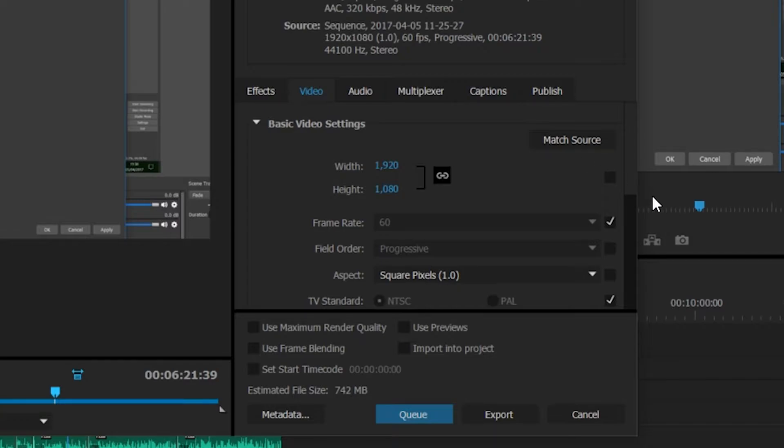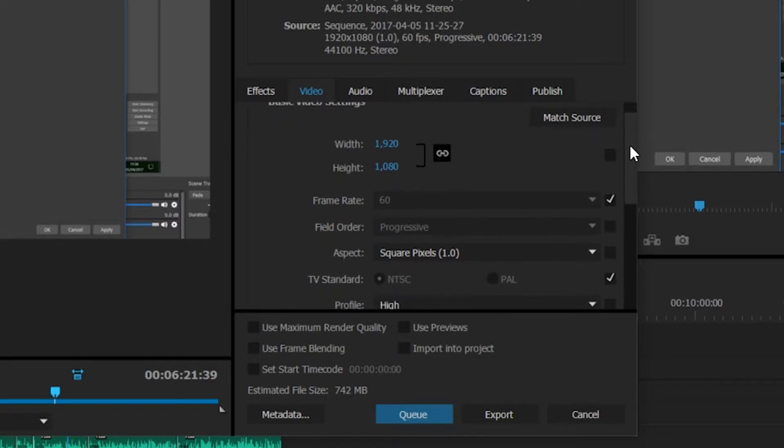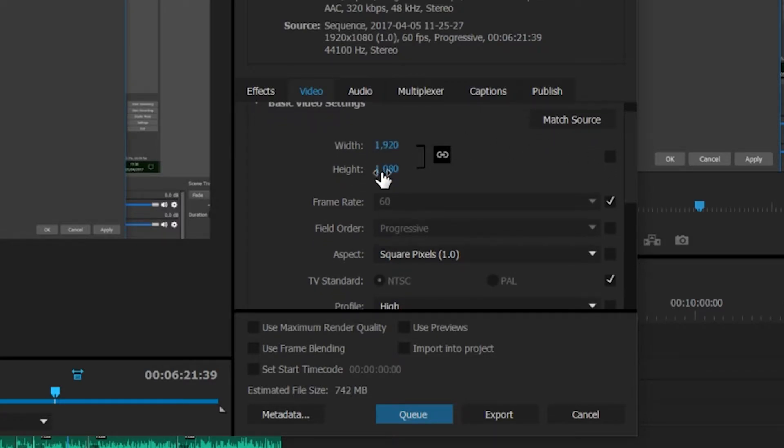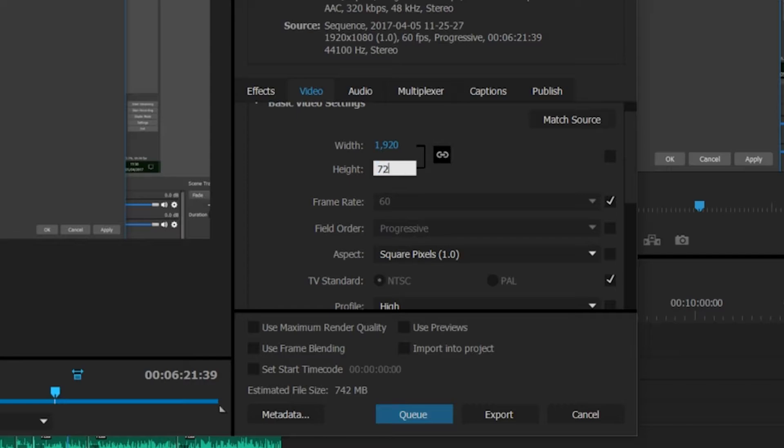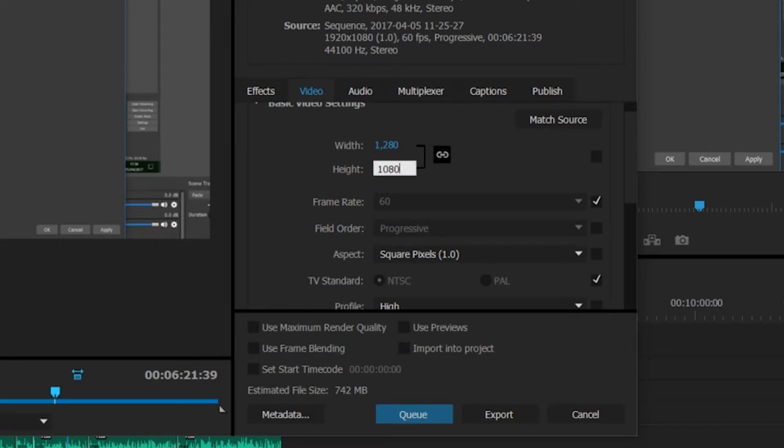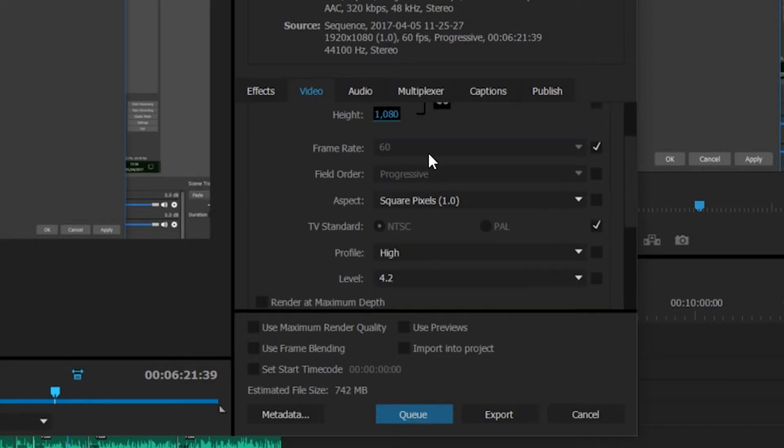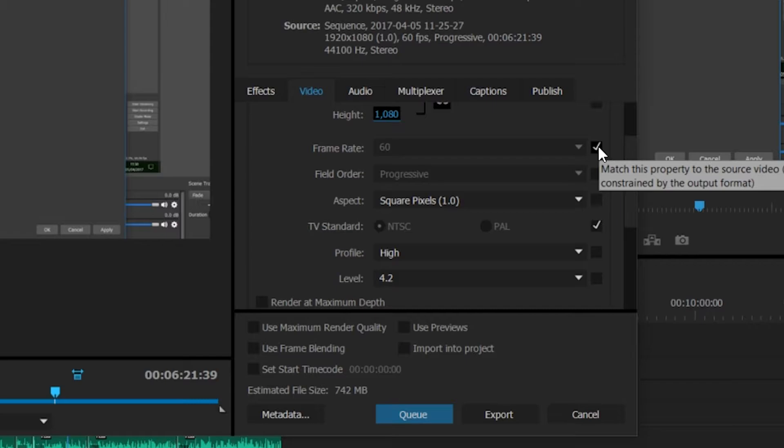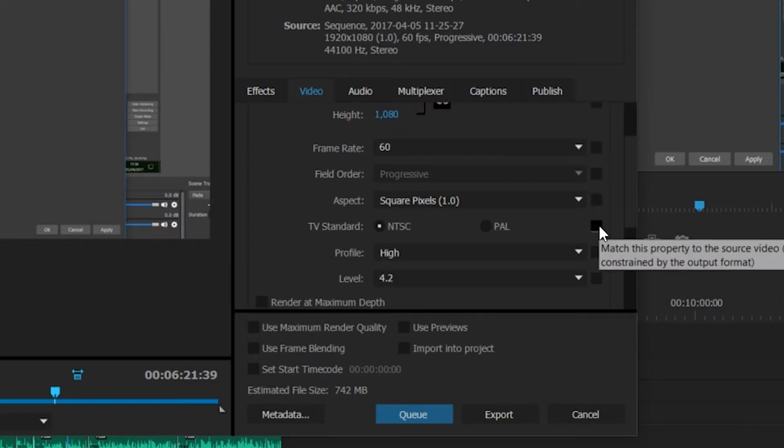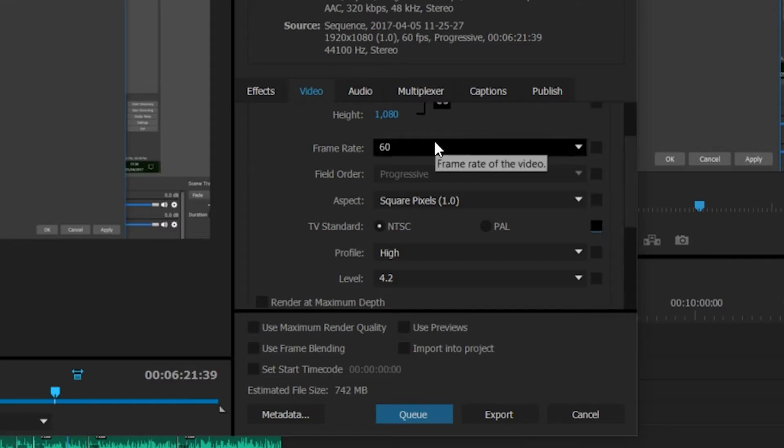We're going to go through our video settings first. The first thing we're going to see is the width and height, which is what we set previously. This is actually 1080p. If you want to change it here, you can also change it to 720p and it will automatically update. But for this instance I'm going to be working on 1080p. As you can see, some of my settings are grayed out. If you click the tick to the right-hand side you can uncheck this, which will make them accessible and we can edit them.